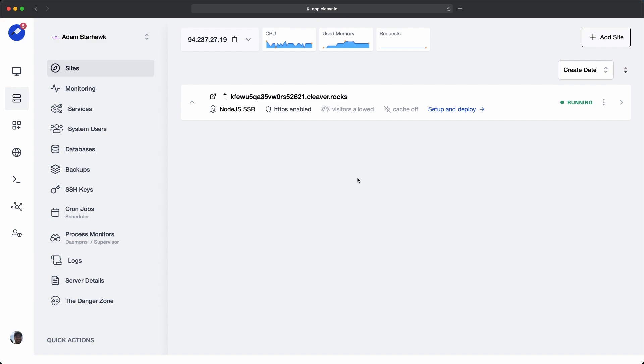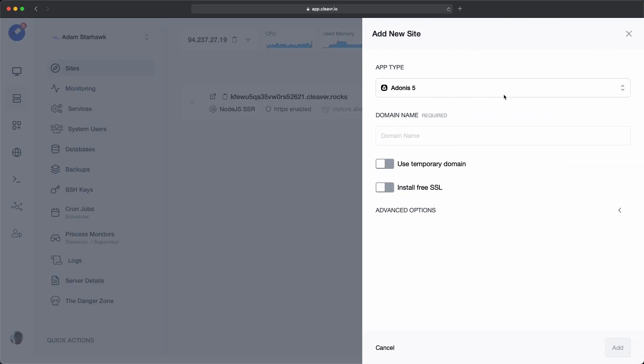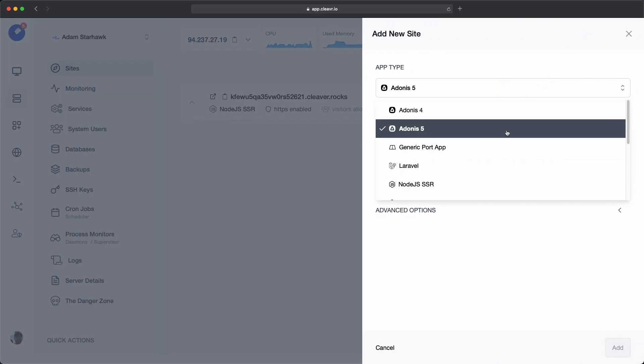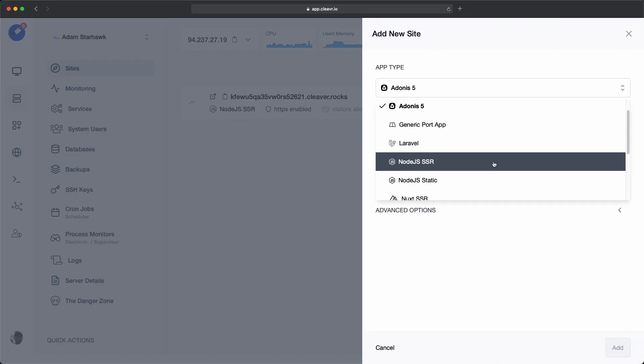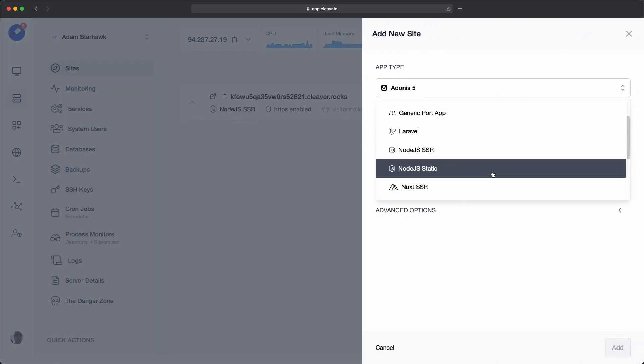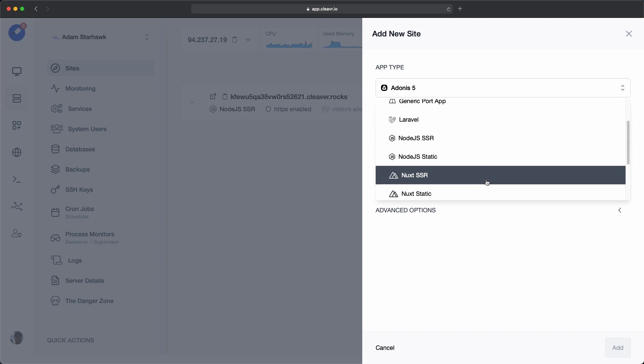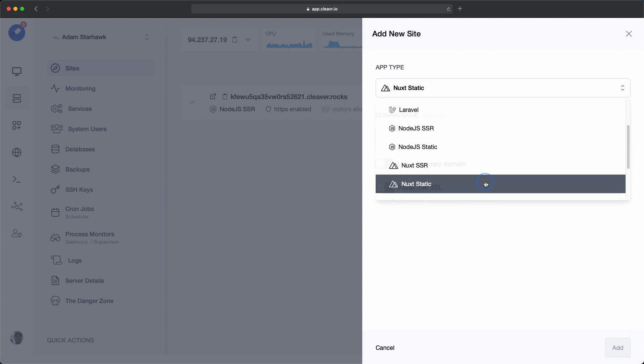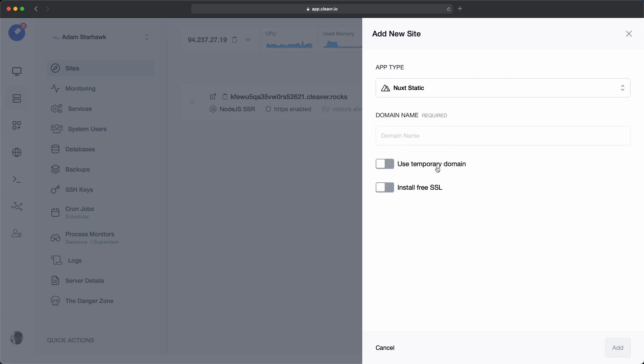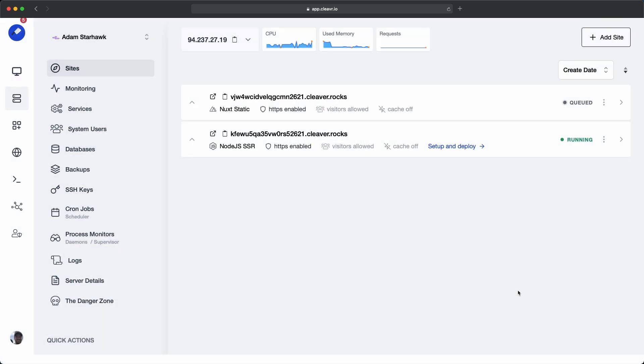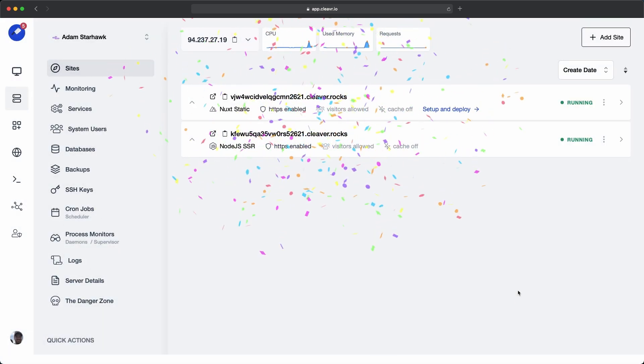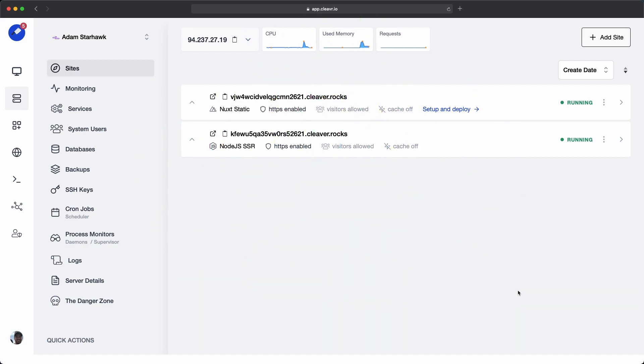Now back in Cleavr and in that server that I've already provisioned, I'm going to add a new site for a Nuxt static site. Because this particular example that we're using is a Nuxt static site, I'm going to select that option and then create that. If you're using a different node static type, just click on the Node.js static app type, and then you'll be good to go from there. So I have these two sites created. One is for our OAuth app, and the other one is for our actual application.